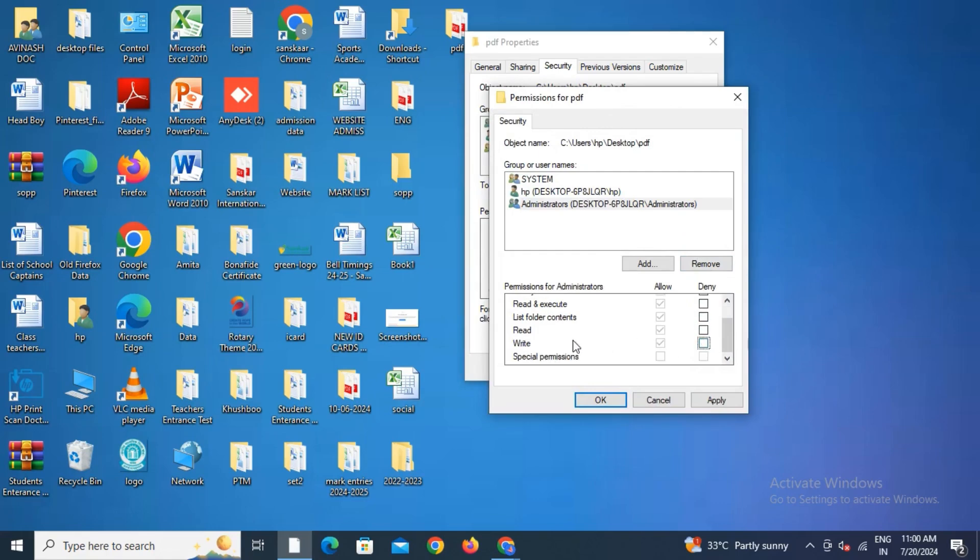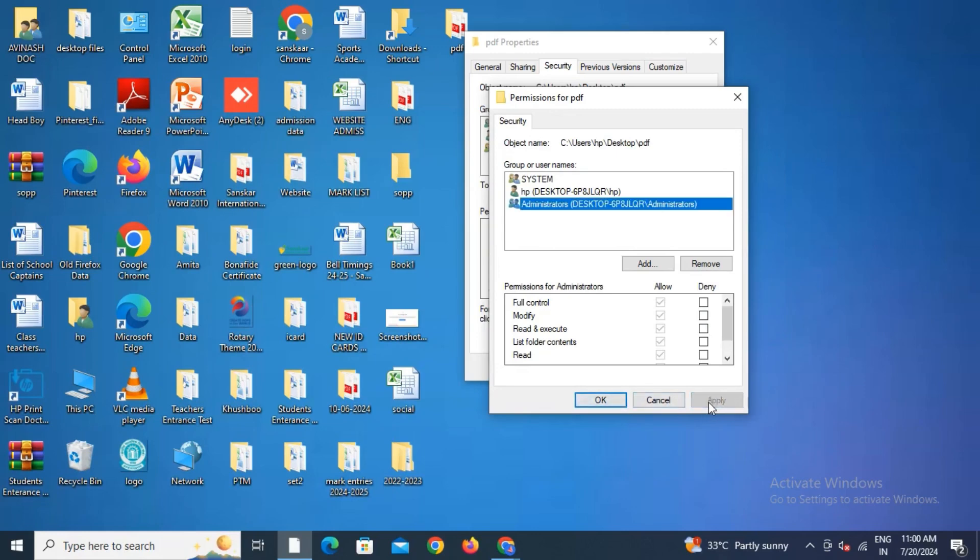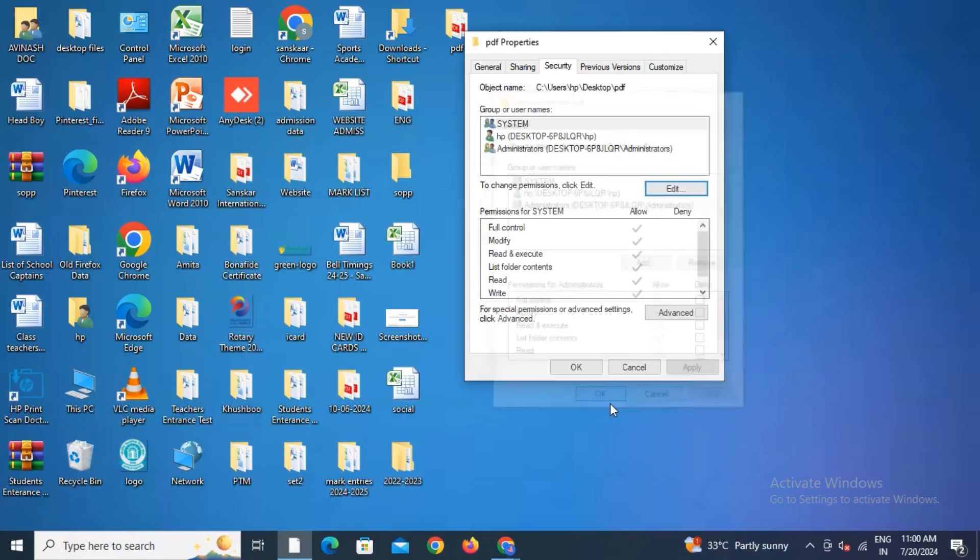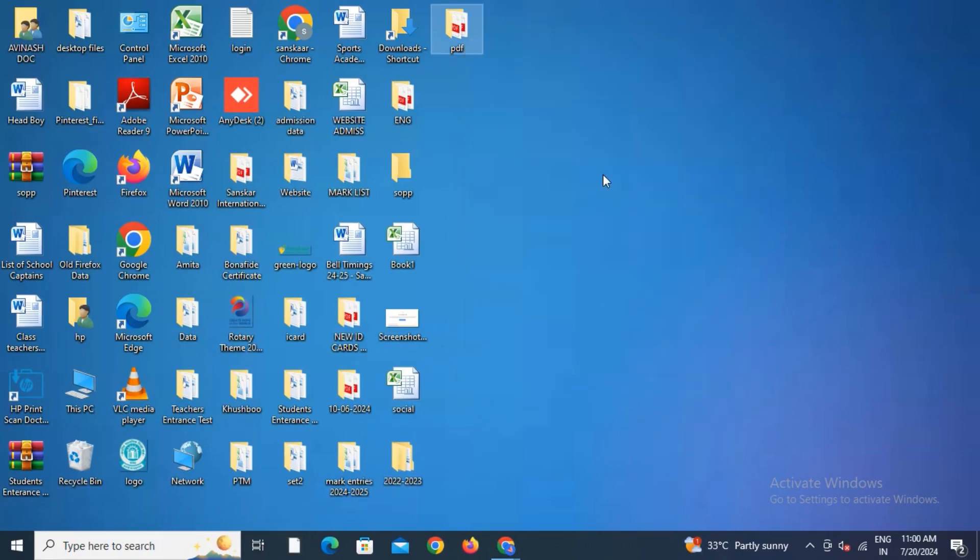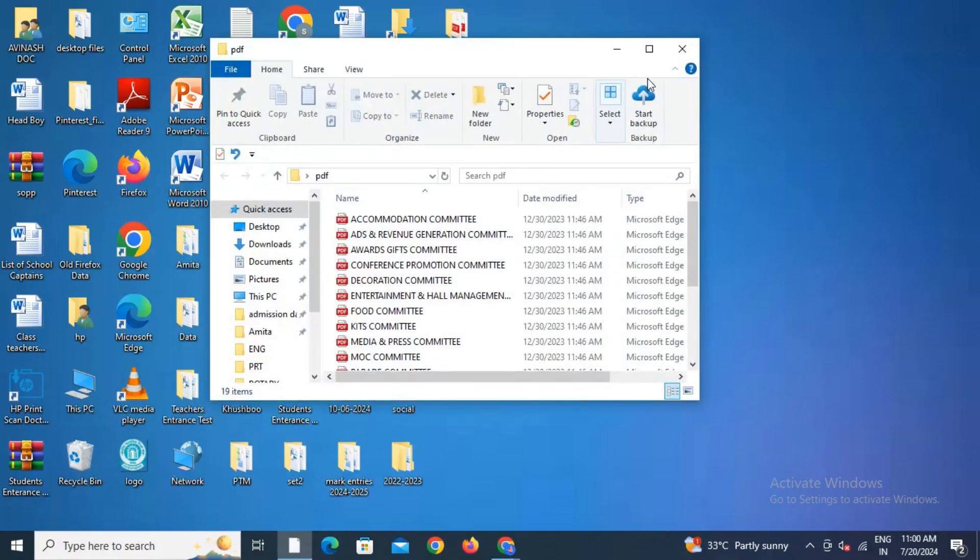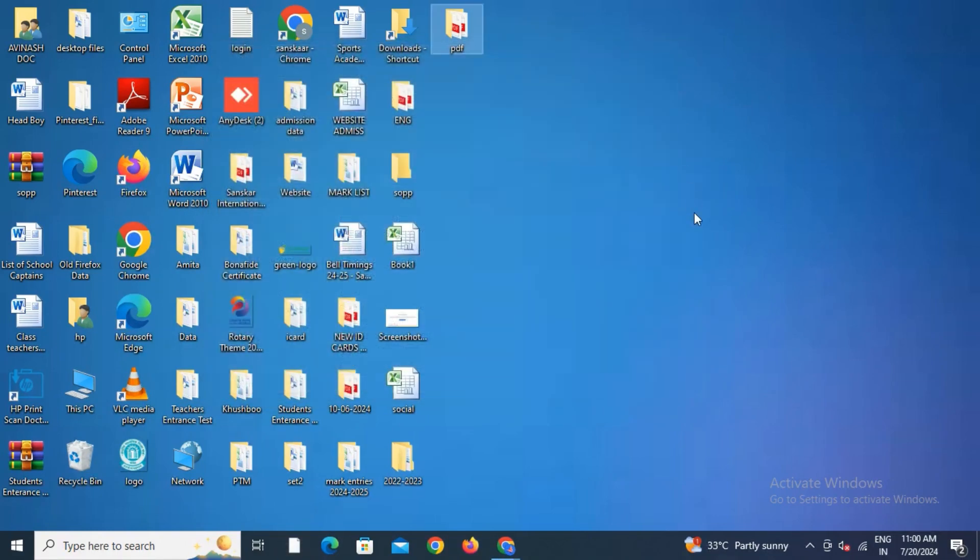Then click OK and close this. Now you can see I'm able to access this folder. If someone knows what setting was done with this folder, then definitely they can access it.